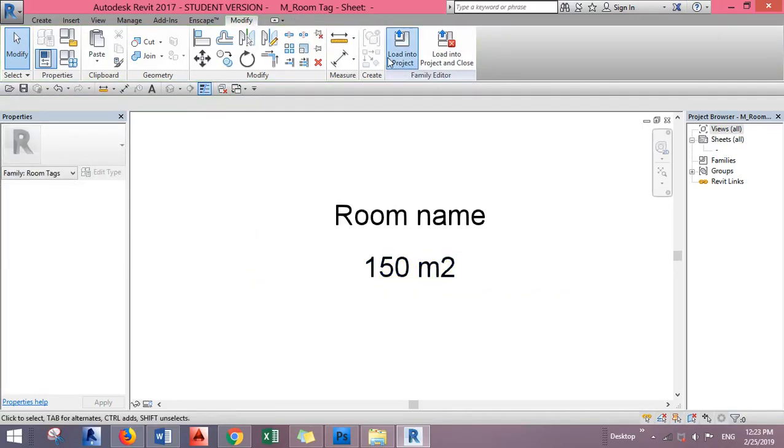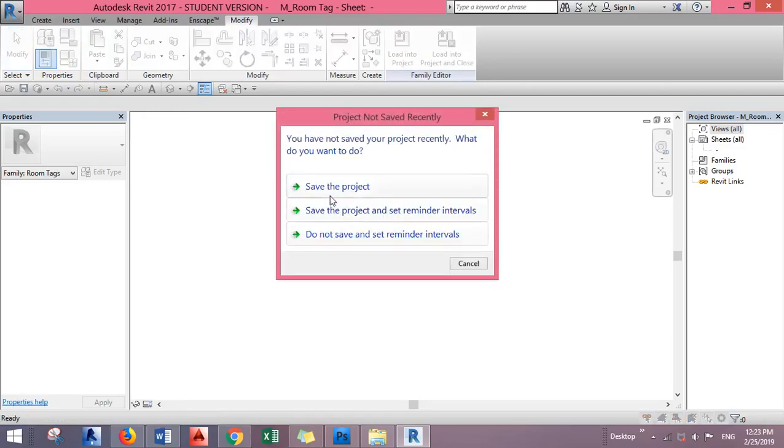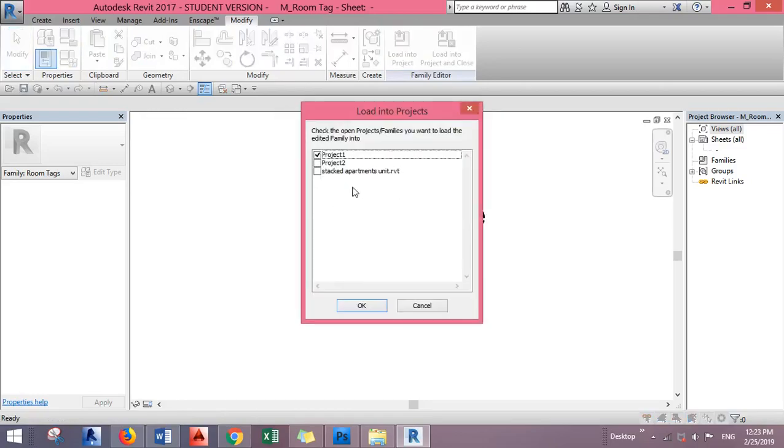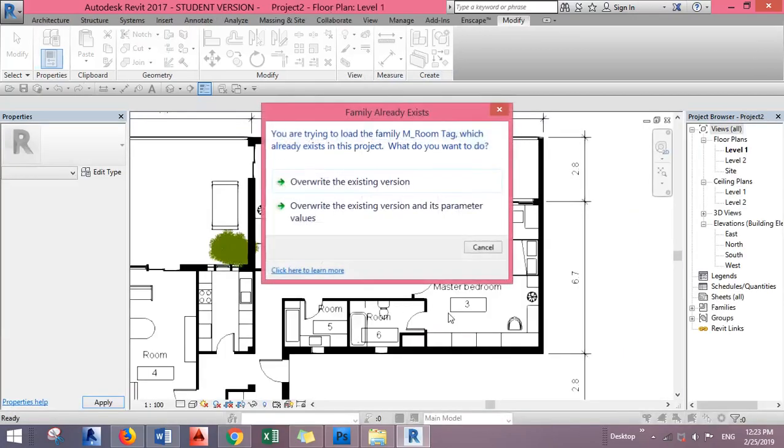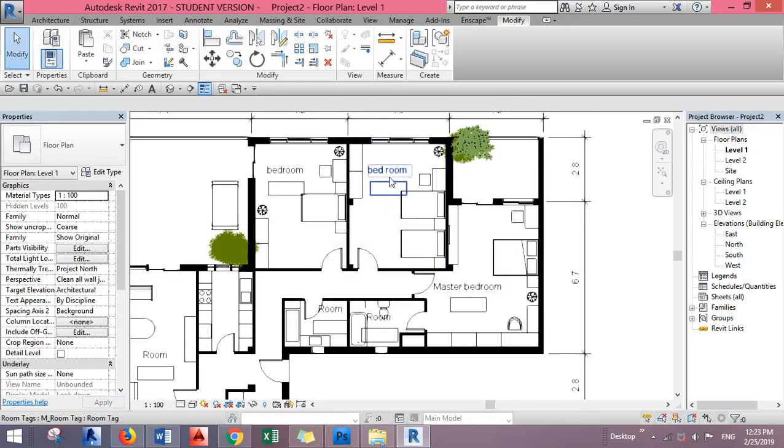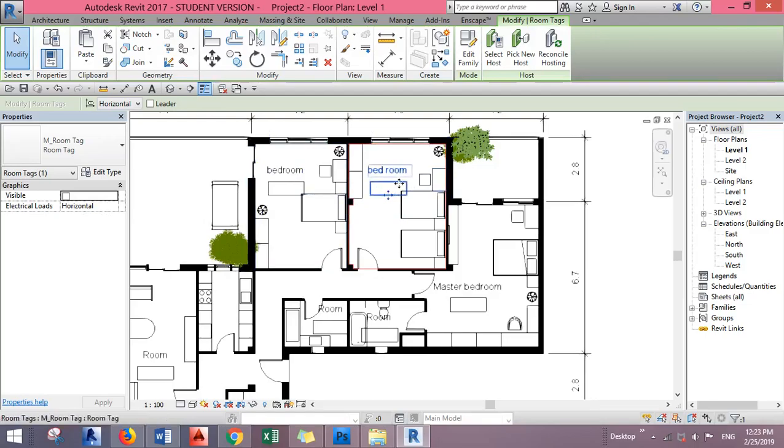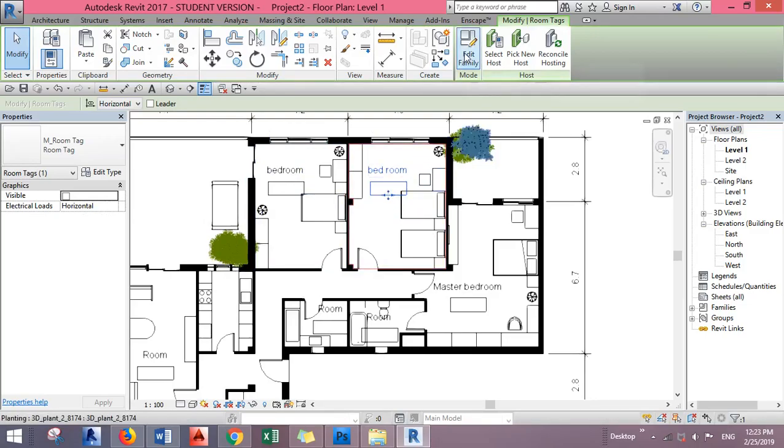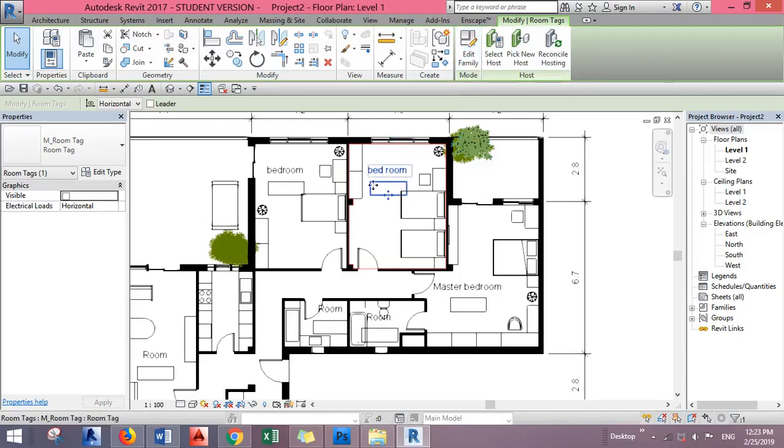Back in the project, you see we still don't have the area showing and there's this empty box. This box is for the room number. Inside the family we deleted the room number label, which is why it's empty but still there.